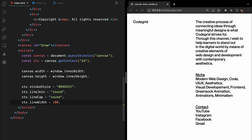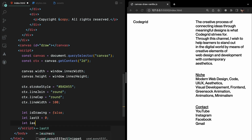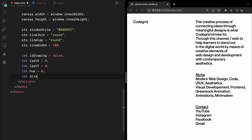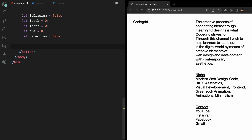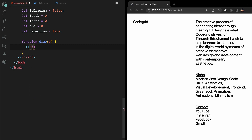Now let's move on to the main logic of our drawing functionality. We define several variables to keep track of our drawing state. isDrawing is a Boolean flag that tells us whether we are currently drawing. The variables lastX and lastY store the coordinates of the previous point drawn, allowing us to create smooth lines. Hue keeps track of the hue value for dynamically changing stroke colors, and direction is a Boolean flag that helps us control the hue incrementation. We then define a draw function which will be called whenever the user moves the mouse on the canvas. Inside the function, we first check if we are in drawing mode — if not, we return early and do nothing.